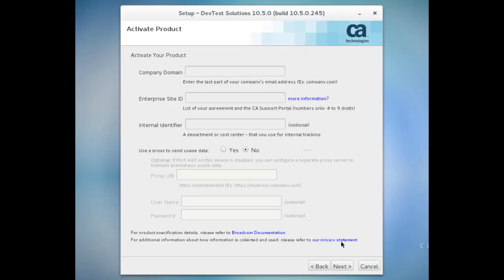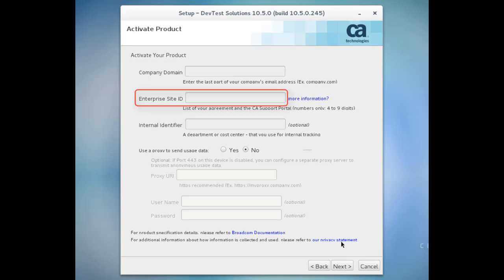This screen doesn't display if I choose to use a license file or to connect to an existing dashboard. But here I can enter my company domain and my site ID. If you don't know your site ID and need help finding it, you can click this link here.